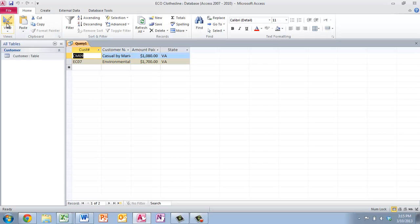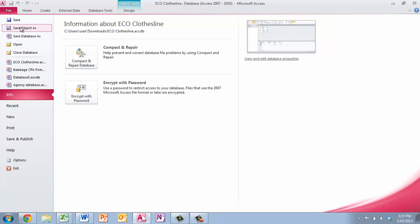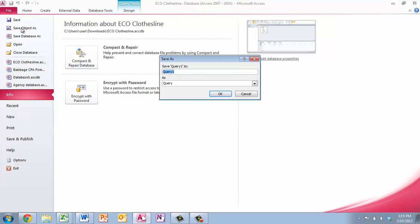Great. So we're going to go ahead and save that one. Save that object as Virginia. I don't know. I'm just going to call it Virginia customers.